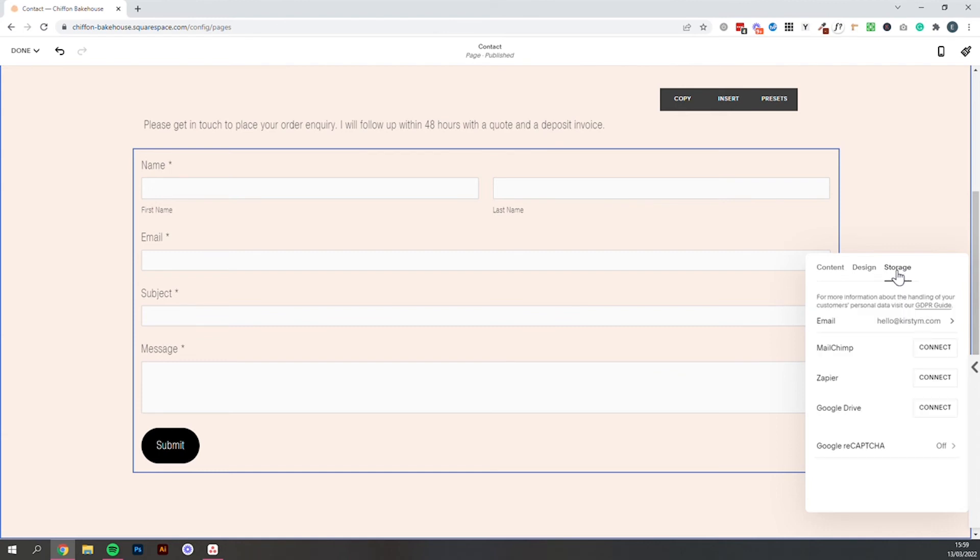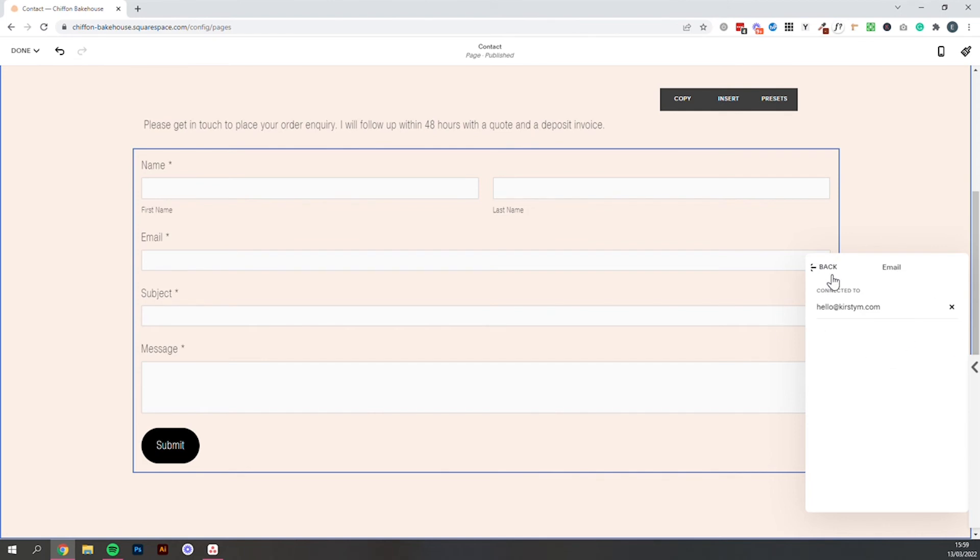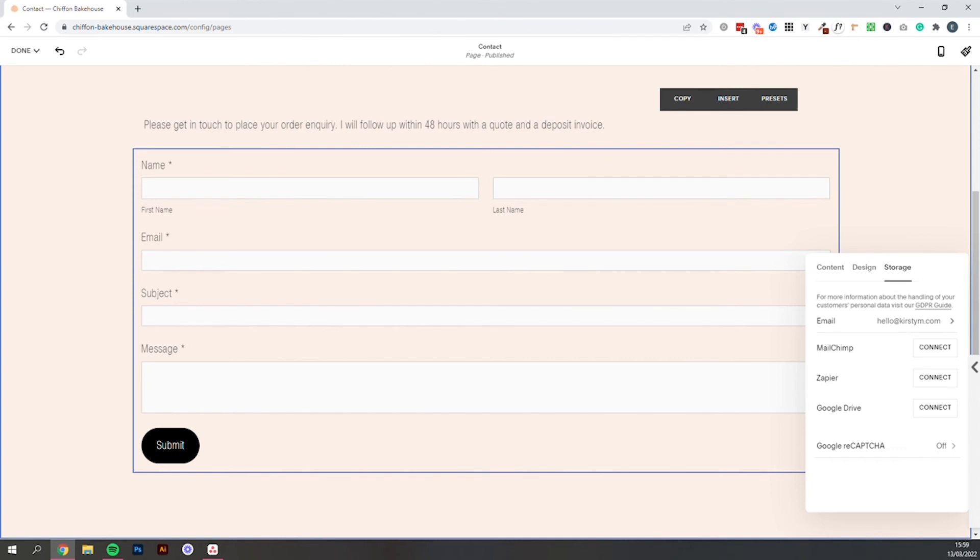Storage is really important. Under email this is where you're going to want to make sure your email address has been added to make sure whenever somebody submits this form it is sent to your email address. And do test it once you've gone through this process to make sure those emails are coming through to you.